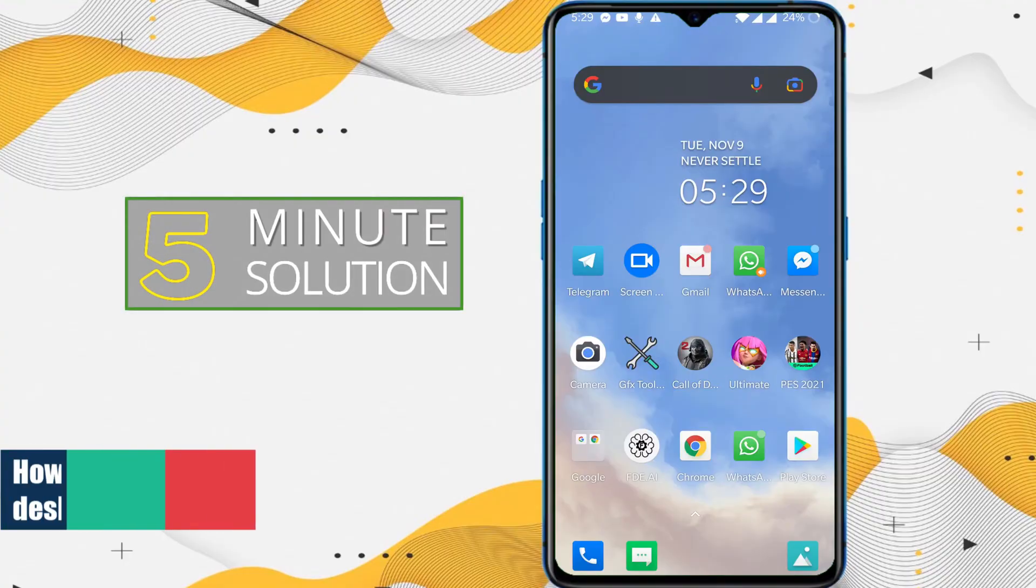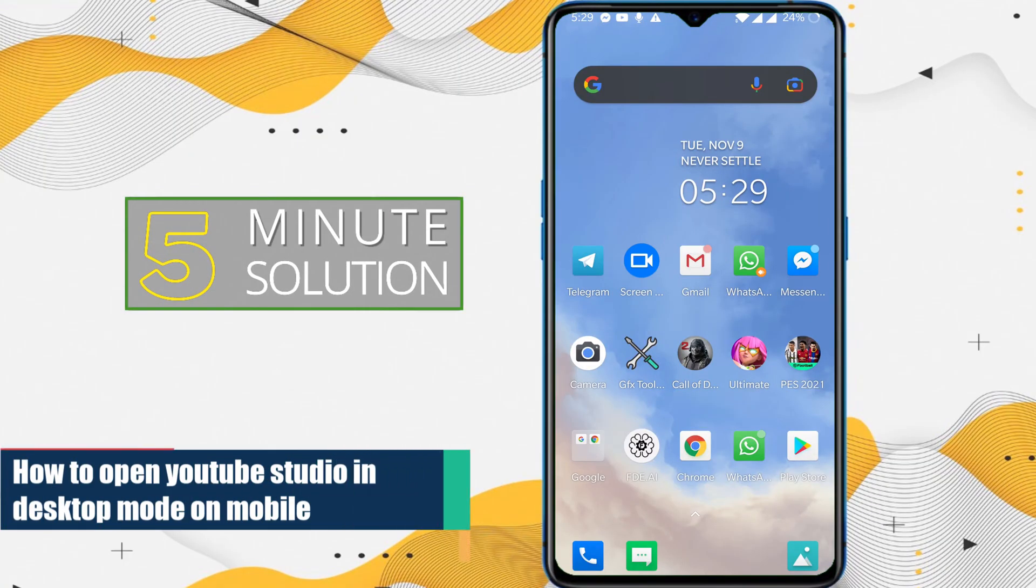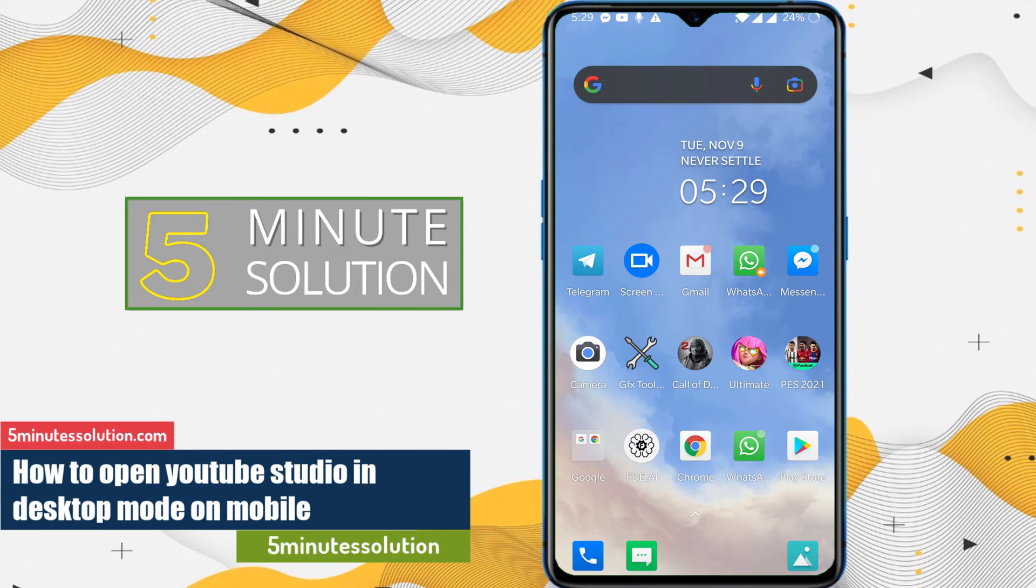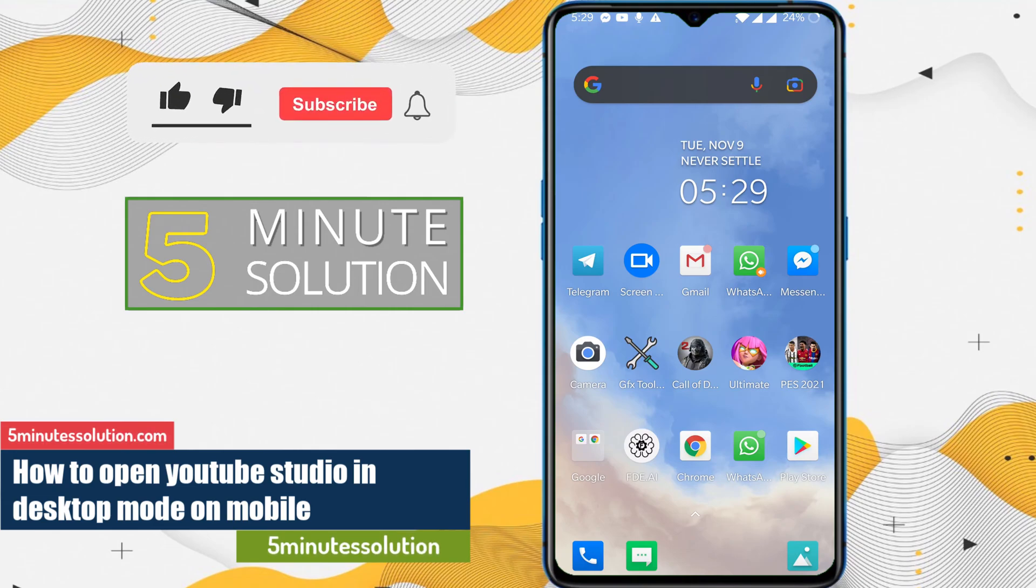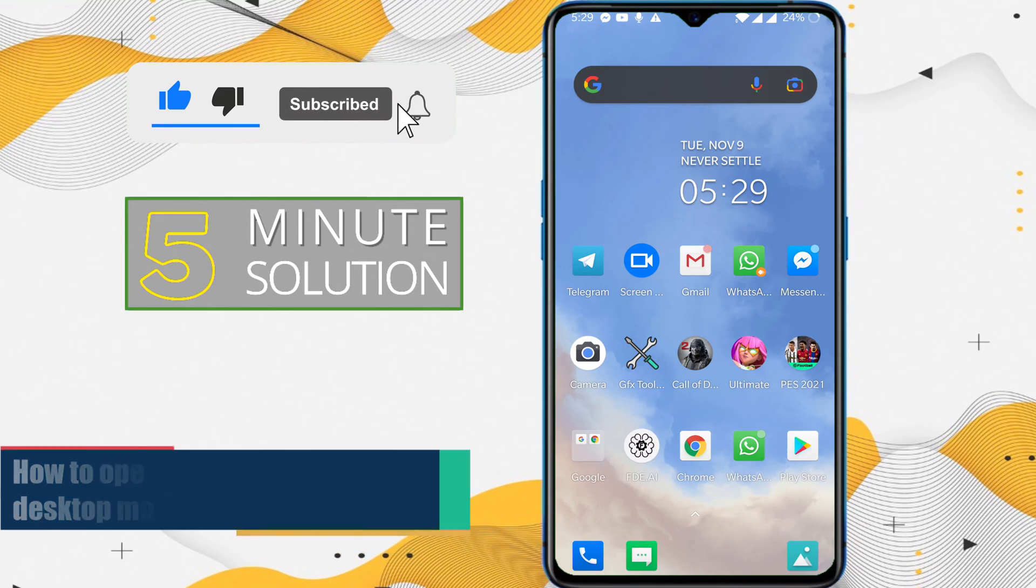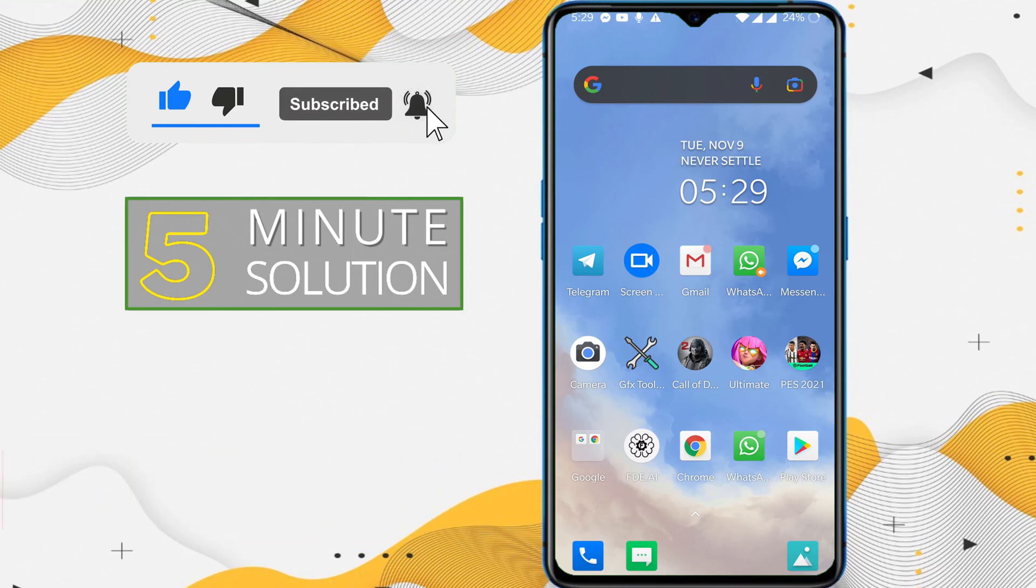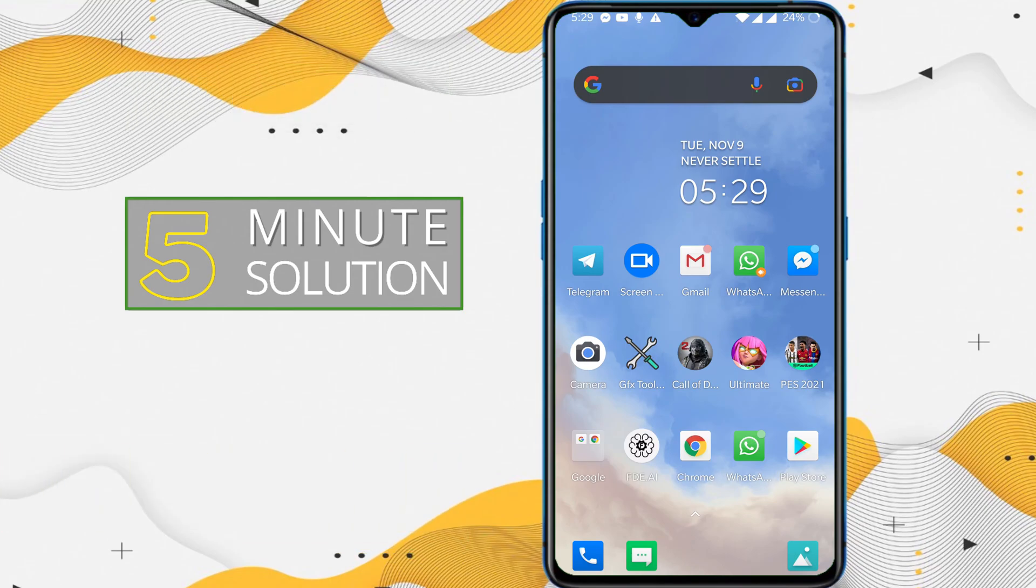Hello, what's up guys. In this video I will show you how to access YouTube Studio, the desktop version, on your Android phone. If you use iOS, you can do the same thing.